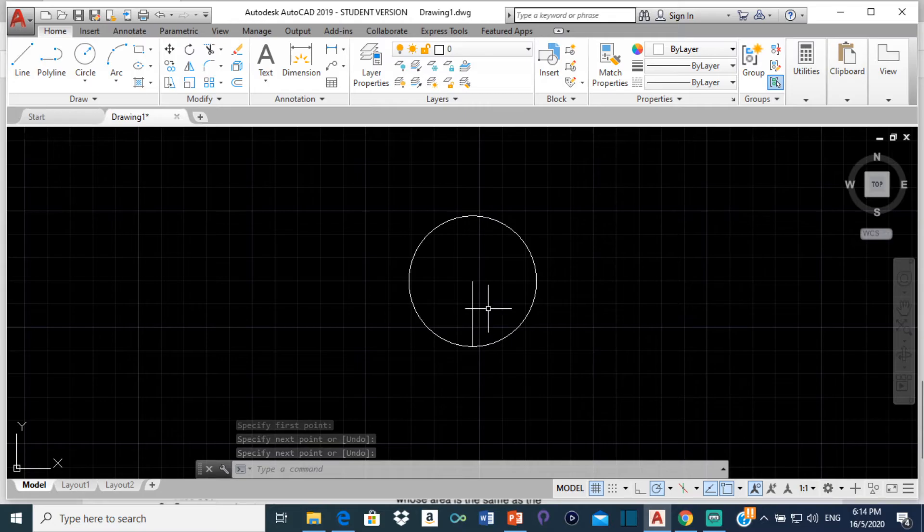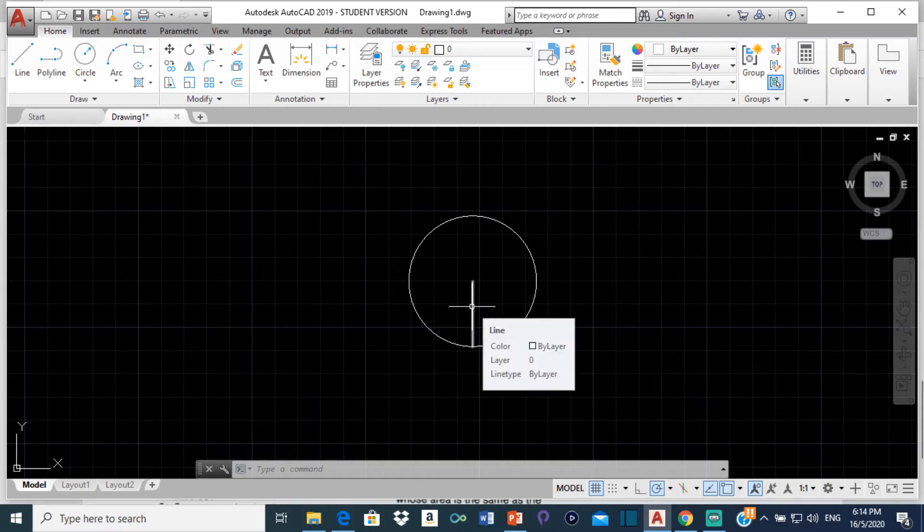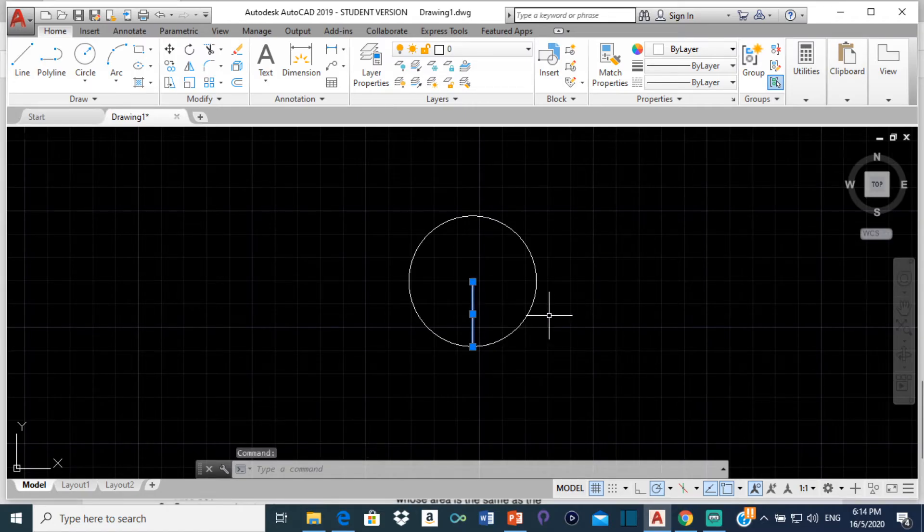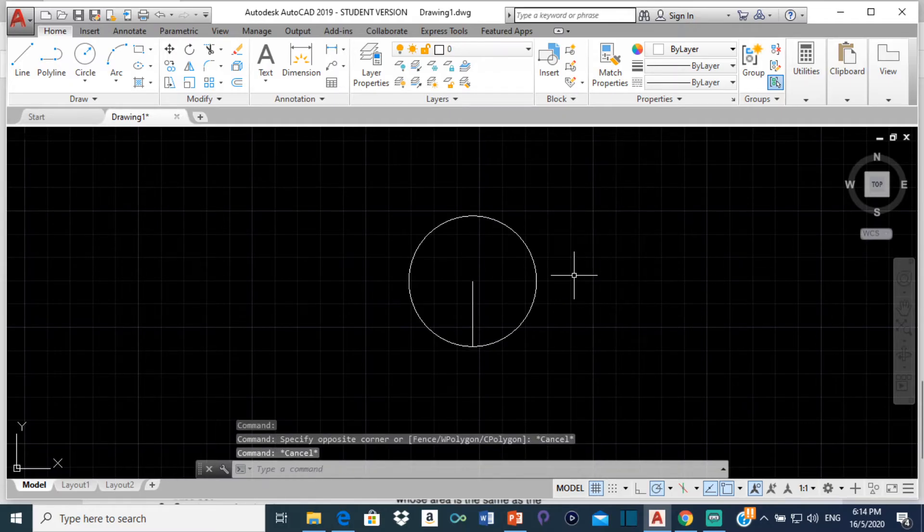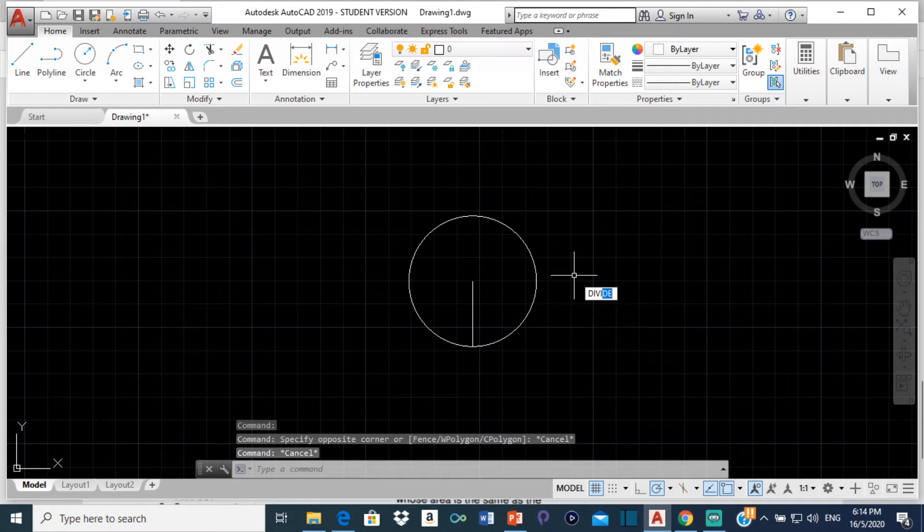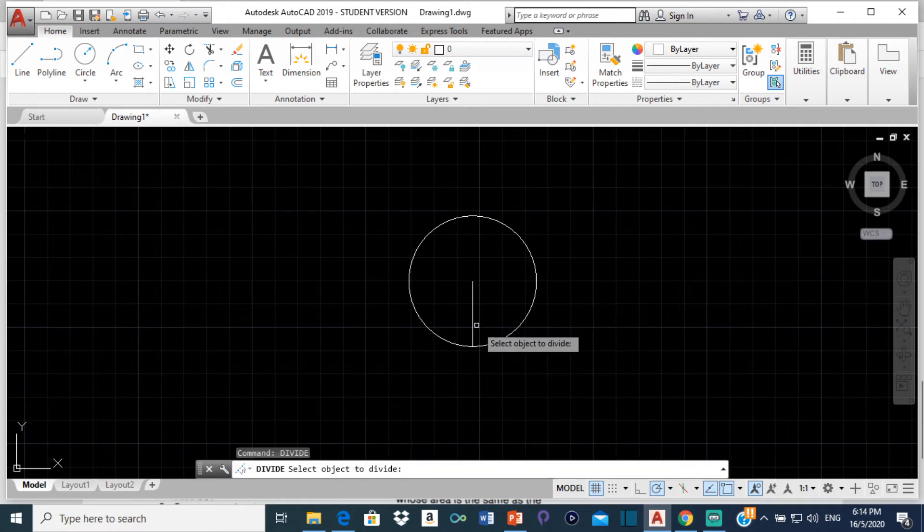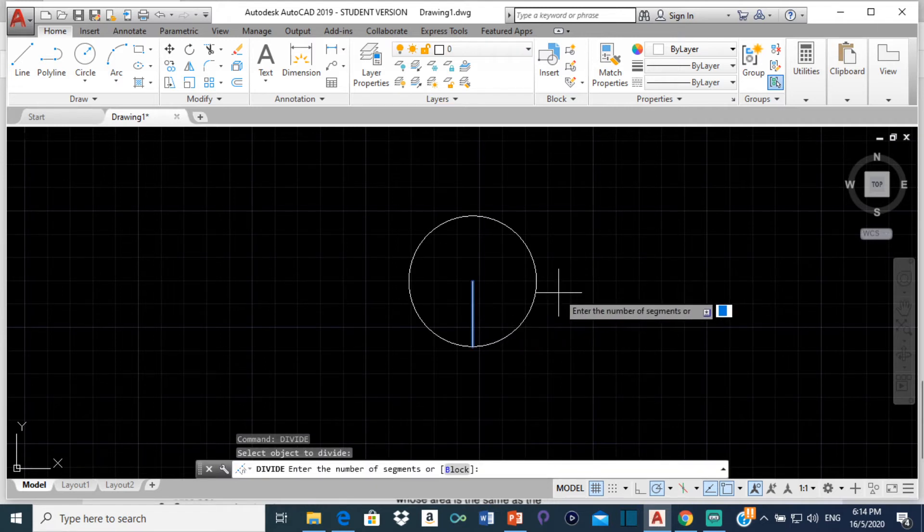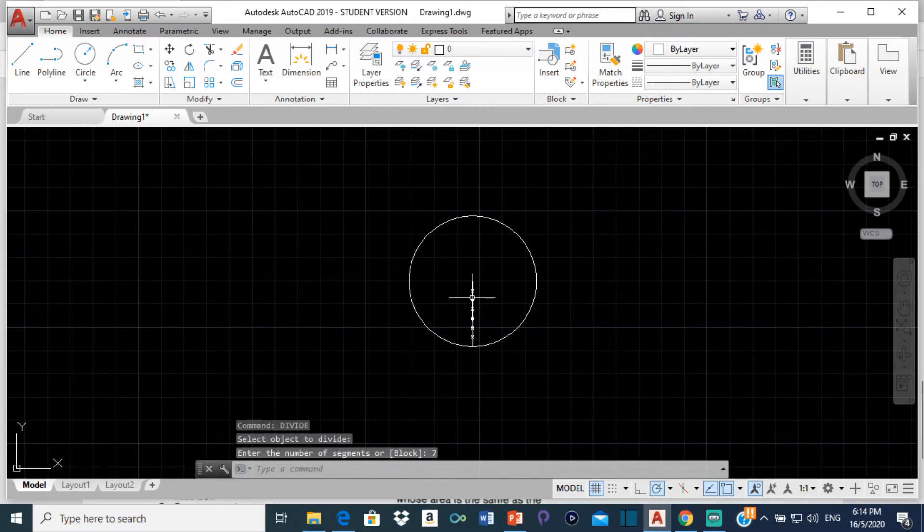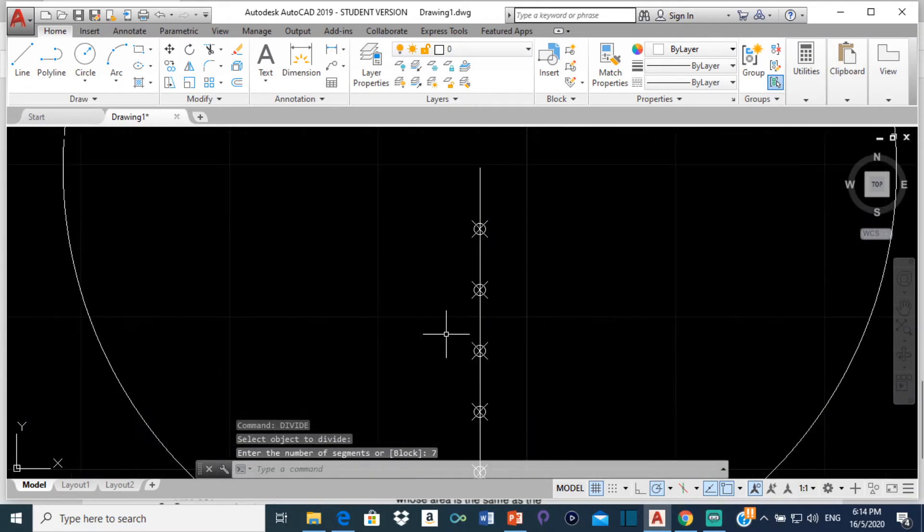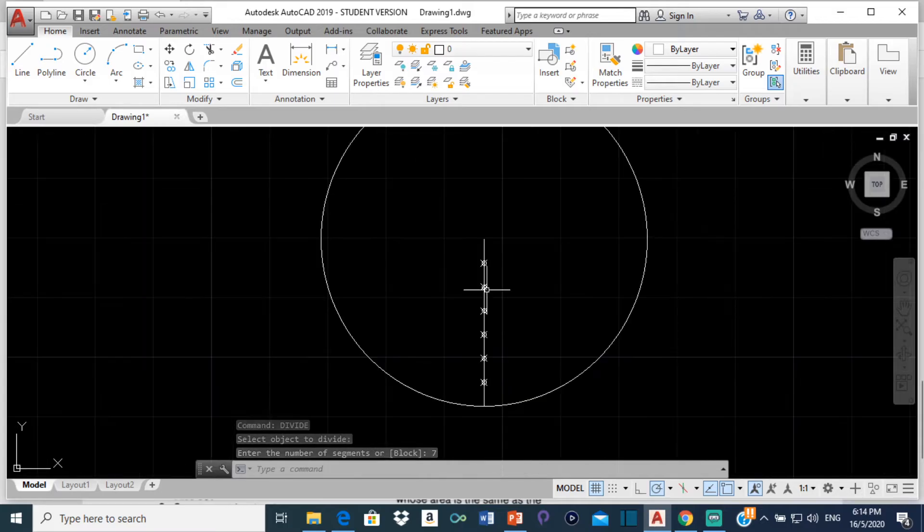So now the next thing I'm supposed to do is to divide this line into 7 equal parts. So I'm going to divide this line by typing divide. And it says select objects to divide. So click on the line. It says enter the number of segments. I want to divide it into 7 so I'm going to type 7 and press enter.